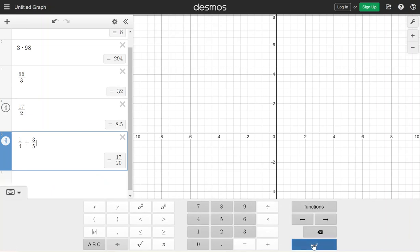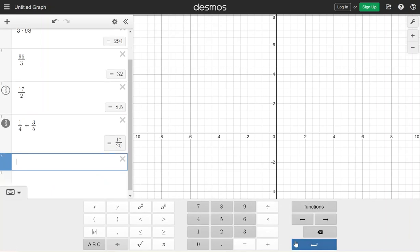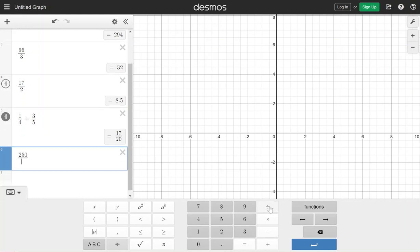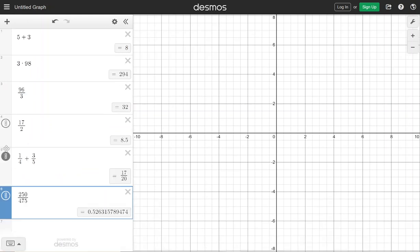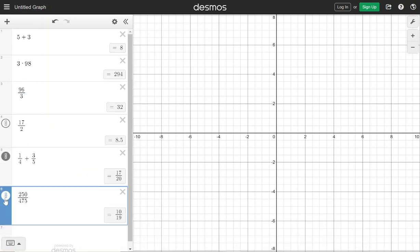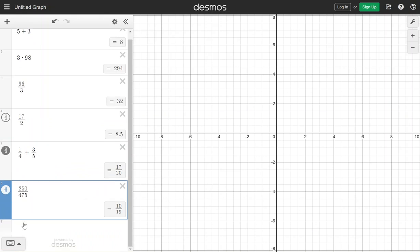Even as we get to bigger and more exciting math in the semester — say maybe we have 250 divided by 475 — instead of you having to go through and figure out what could I divide by to simplify that fraction, I can hit this fraction key and it says it would be 10 over 19. I think that's super helpful as we go.